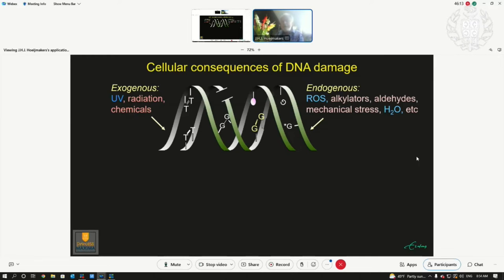DNA is the blueprint of life containing all the genetic information that makes us as we are. But it is constantly damaged from outside — exogenously from UV, radiation in space, and numerous chemicals in food and water. But endogenously, our own cells produce reactive oxygen species (ROS). Mechanical stress or water also damage DNA constantly, and every cell in our body experiences up to 100,000 lesions per day.